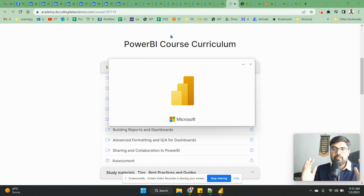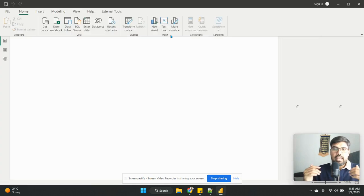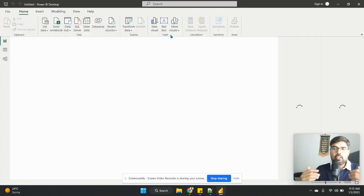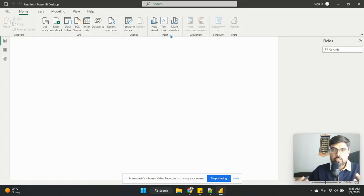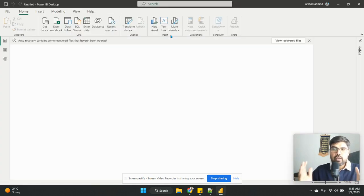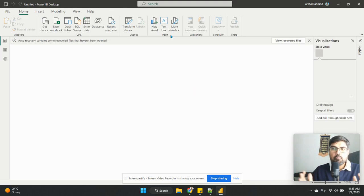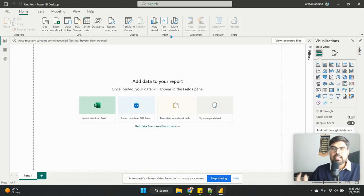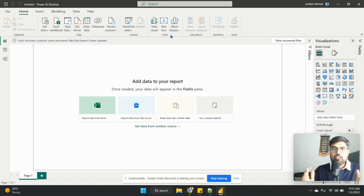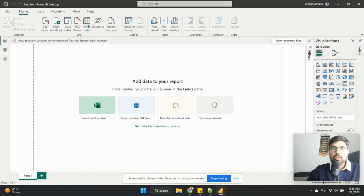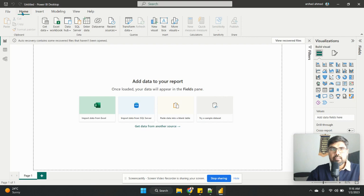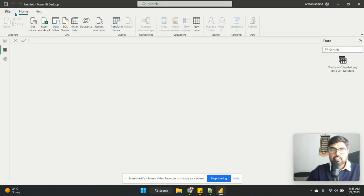I am not in this video telling that Tableau is bad or Qlik Sense is better, Data Studio is bad. My only aim for this particular video is why I am focusing on Power BI for my data analyst learning path is because of these important features. As you can see, people who are using Excel, it is very much user-friendly.